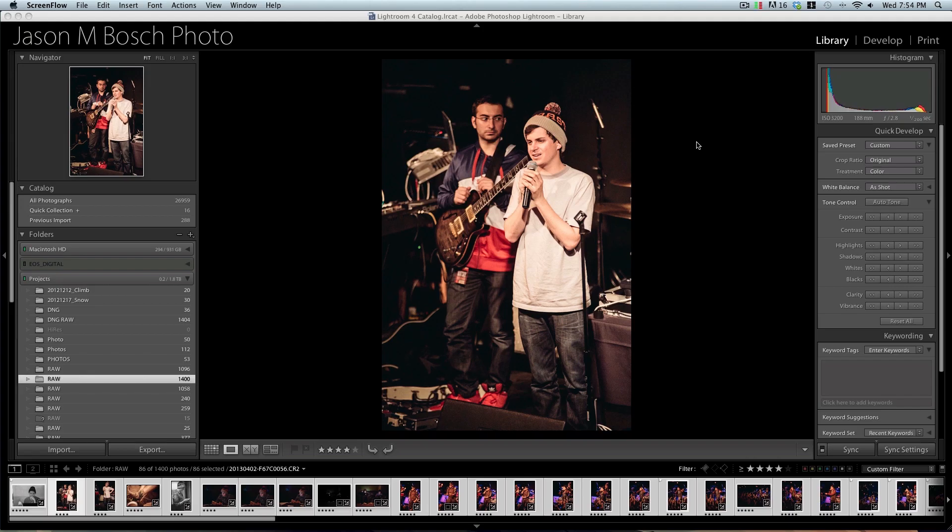Hey everyone, Jason here from Red Stallion Media. Today I have another quick tip, this time in Lightroom 4.